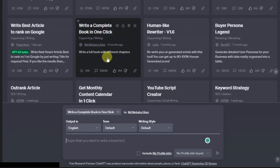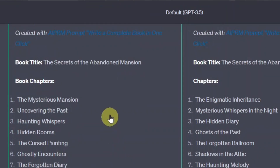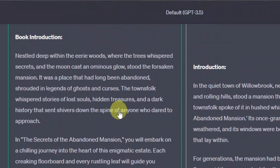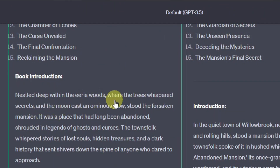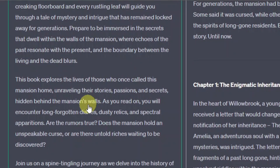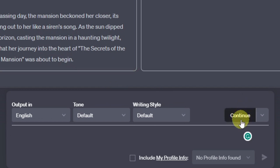It's come up with the book title: 'The Secrets of the Abandoned Mansion.' We have the book chapters — 'The Mysterious Mansion,' 'Uncovering the Past.' Then we have the book introduction: 'Nestled deep within the eerie woods where the trees whispered secrets and the moon cast an ominous glow stood the forsaken mansion. It was a place that had long been abandoned, shrouded in legends of ghosts and curses.' Not bad — this is actually a horror story. We have Chapter One: 'The Mysterious Mansion.' This is where it stops, but you can always click Continue for it to continue.